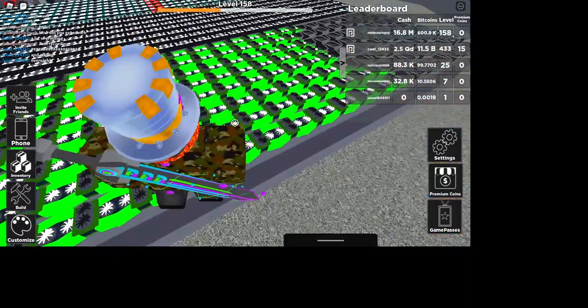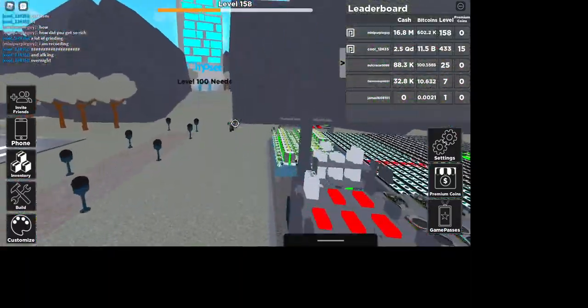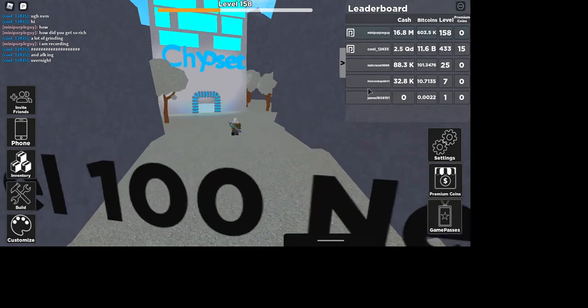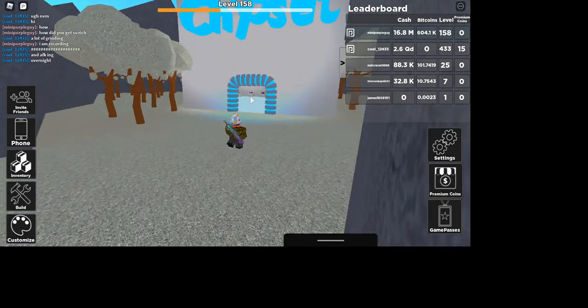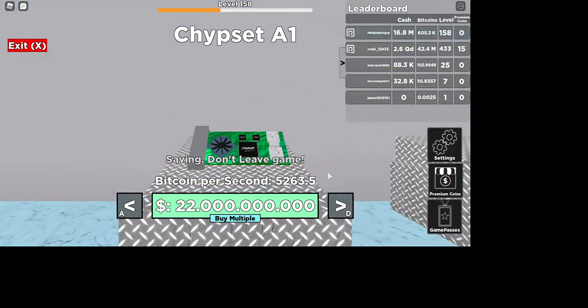But look, look at all those green cards. He's level 433.